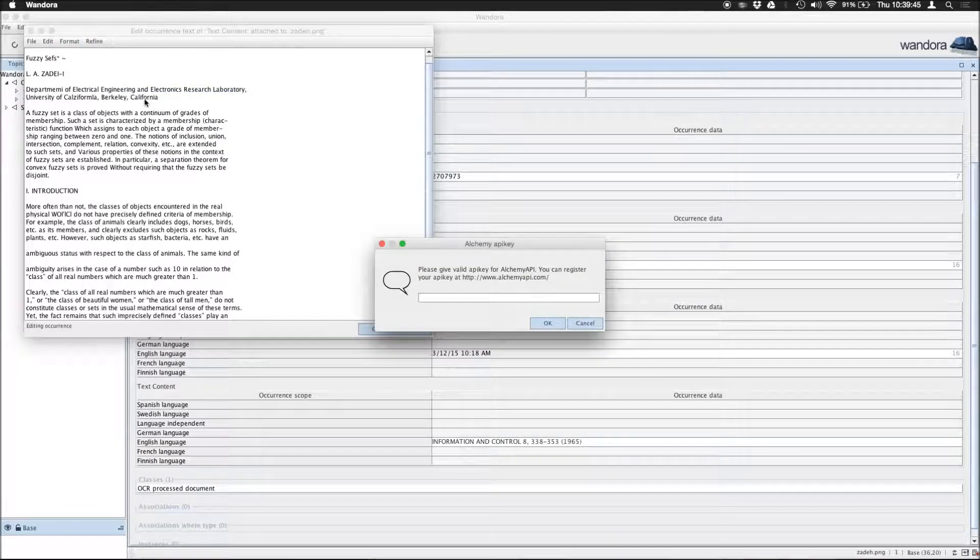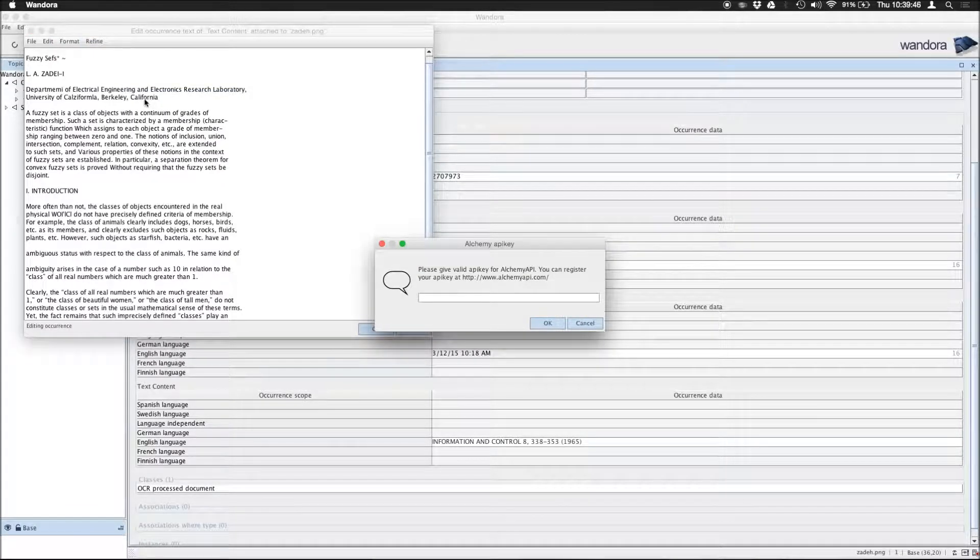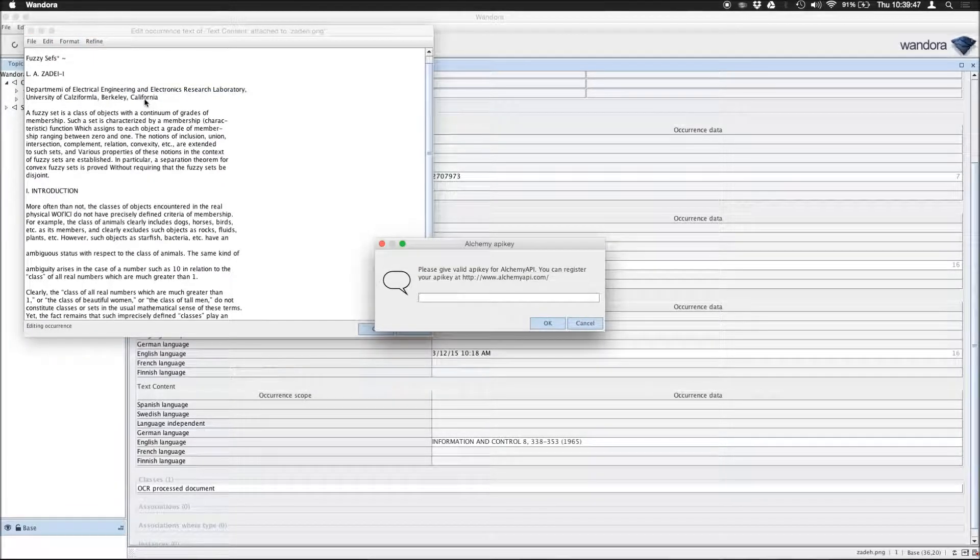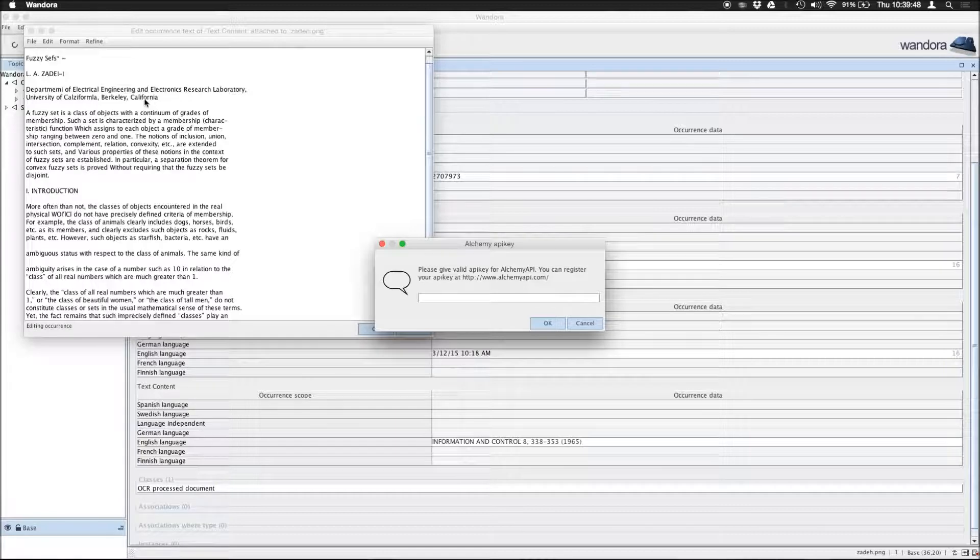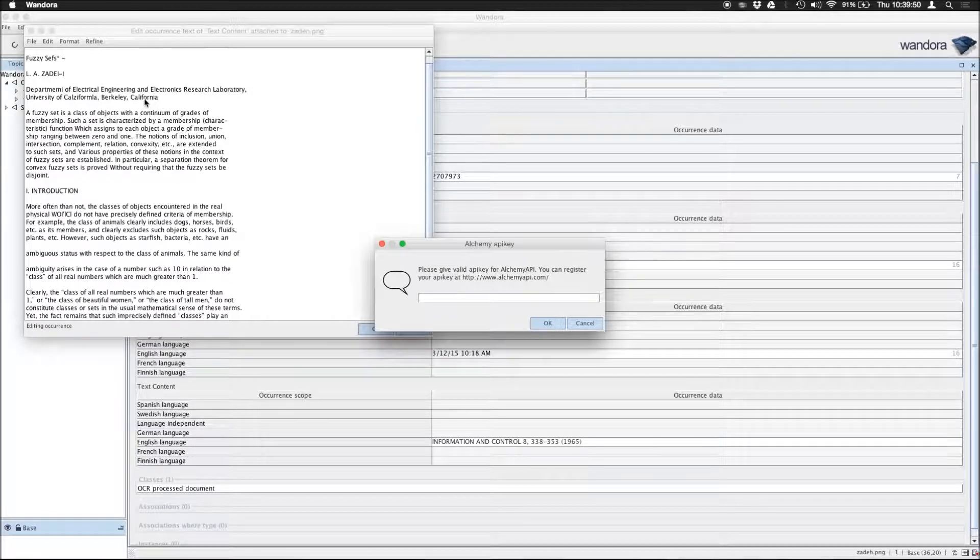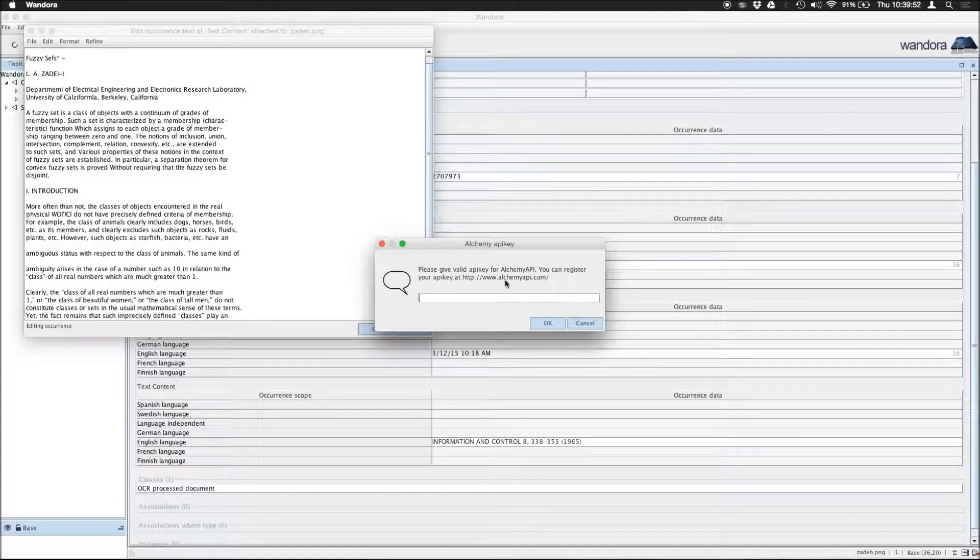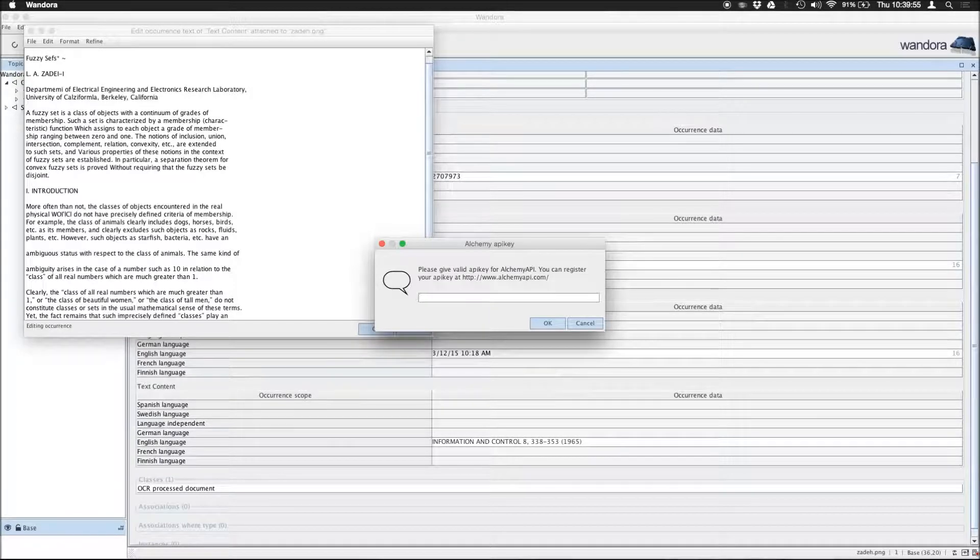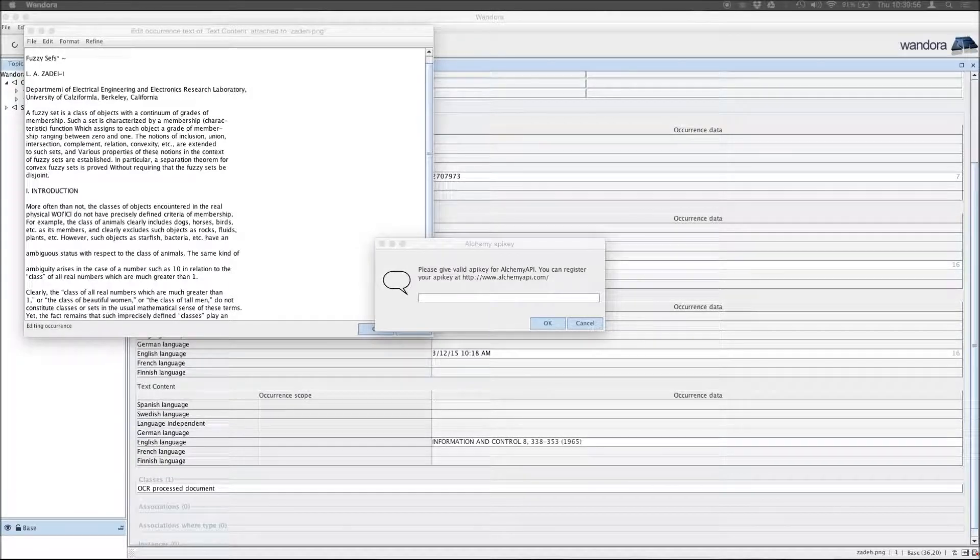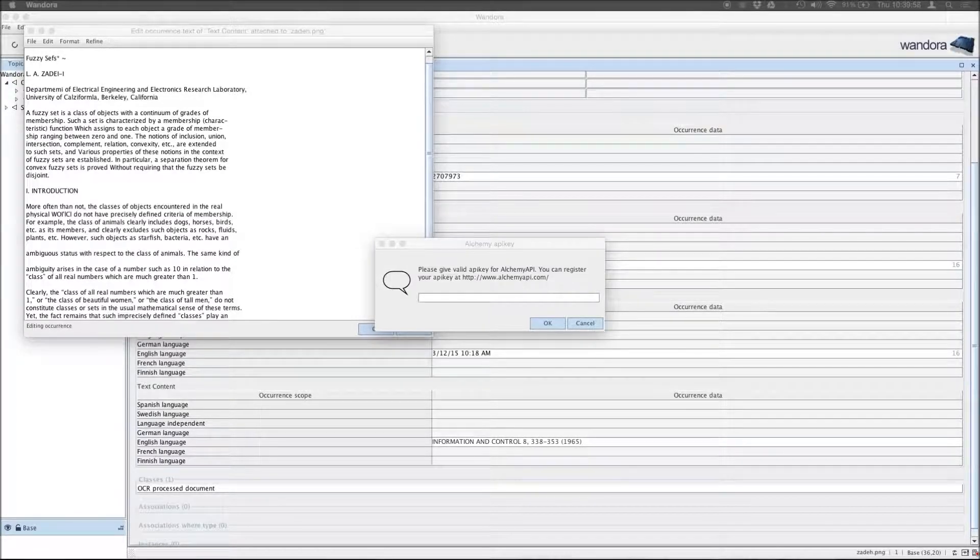You have to register for an Alchemy API key. It's free, and just visit this address. I have mine already here, and I'm just going to fill that in. Press OK.